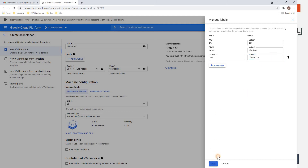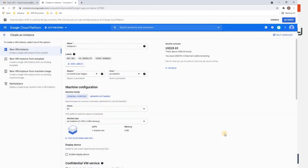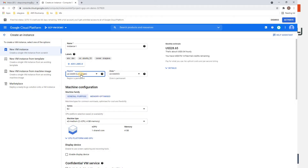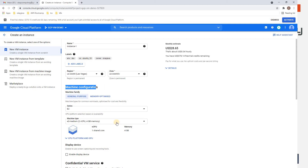For location, by default it selects us-west, which will be close to your current city. Now here is a very important section called Machine Configuration, because you will be charged based on your VM configuration.